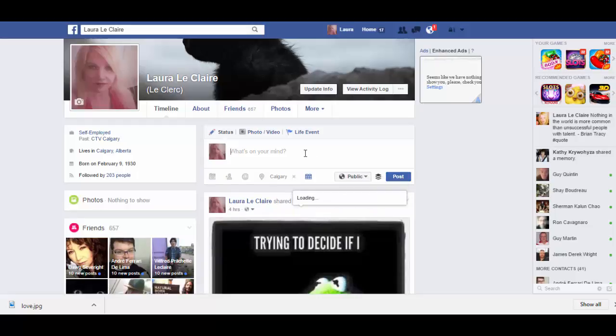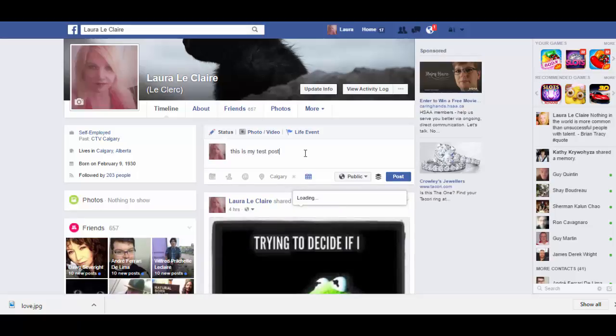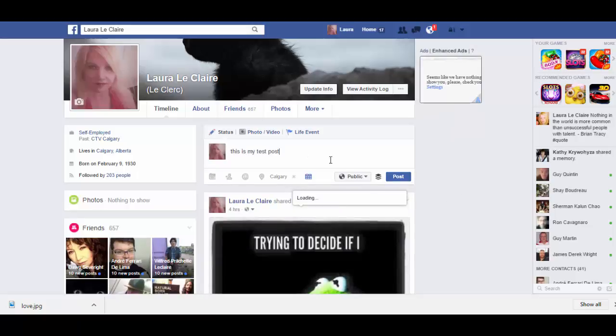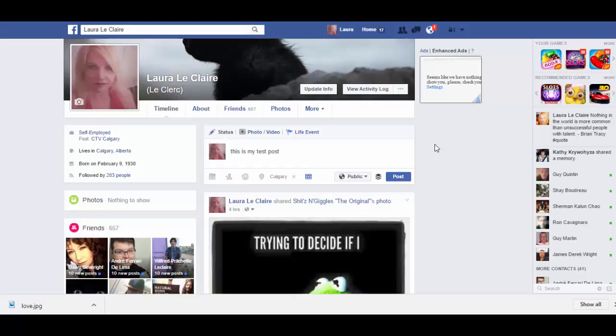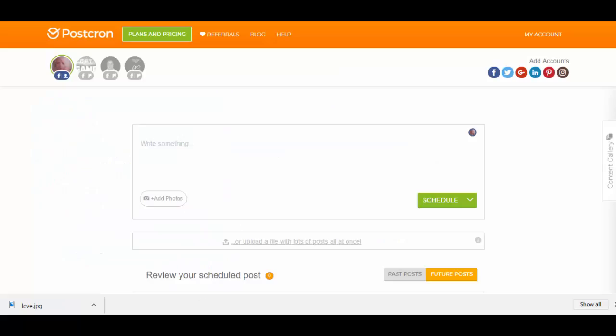You have specified a date in the future, and it will post at that time. The second way you can do it is through a program called Postron,